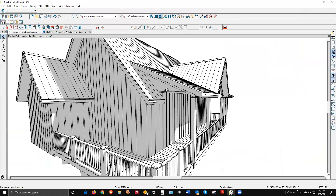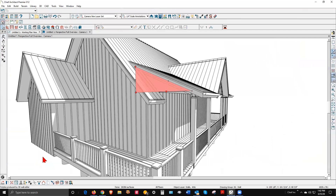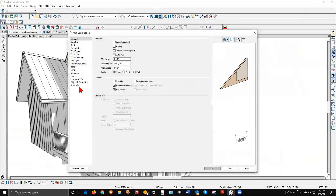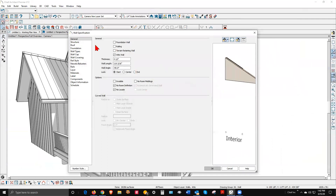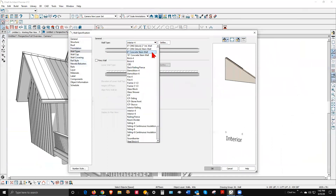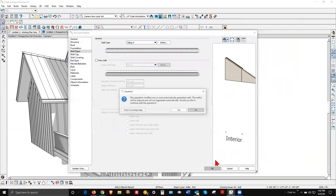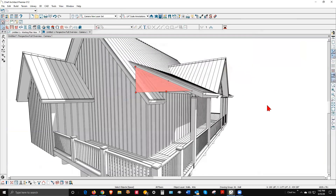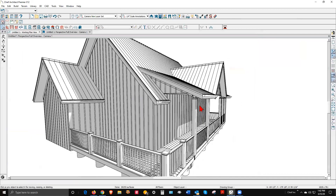This auto-generated wall is not the right wall type, because Chief Architect software is a robot — you have to tell it what to do. I'll go to Wall Types and change it from Interior 4 to Siding 4. I may have to flip the layers — yes, flip the layers. That looks better.